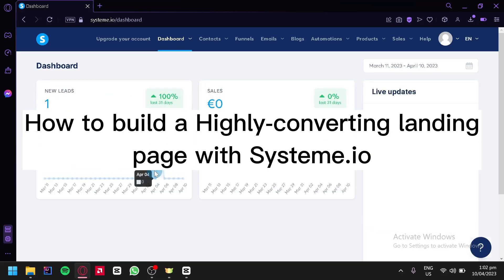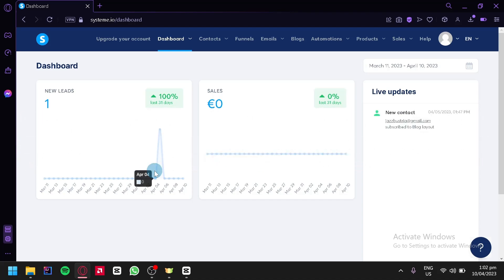Welcome to this tutorial on how to build a highly converting landing page with SysTeam.io. Building a highly convertible landing page is crucial for any online business. With SysTeam.io, you can easily create a landing page that not only looks great, but also converts visitors into customers. We'll cover everything from choosing the right template, to customizing your page, to adding opt-in forms and call-to-actions. By the end of this tutorial, you'll be able to create a landing page that will help you generate more leads and sales for your business.